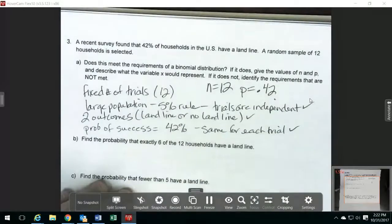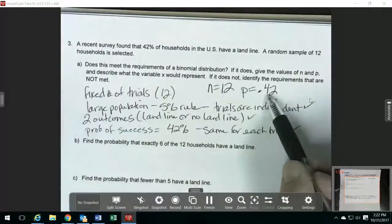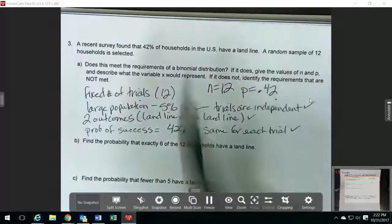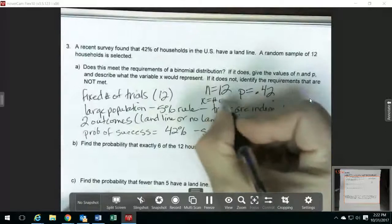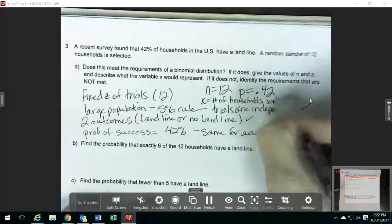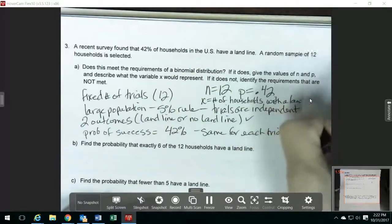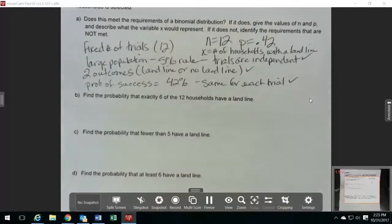We want to describe what the variable X would represent. X is the number of successes. Since we're counting our P as 42%, that means a success is that the household does have a landline. So X is the number of households with a landline out of the 12. Then we can do some of these probability problems using the binomPDF or the binomCDF on your calculator.